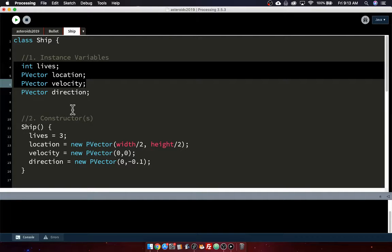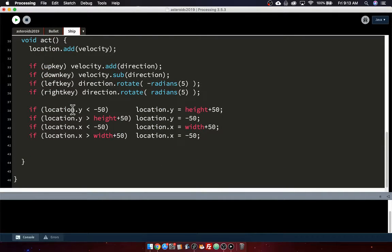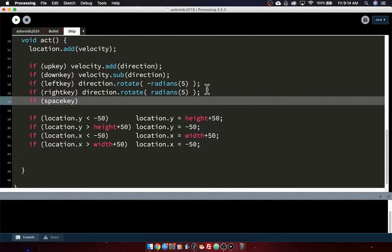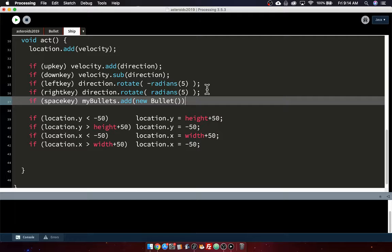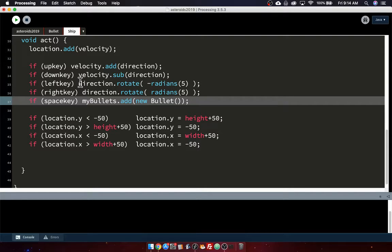And so we'll do that in the ship class. I'll just add in a new key. It'll be a space key. So we have a space key. What we'll do is we'll say myBullets.add new Bullet. That should be good. Let's run.